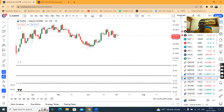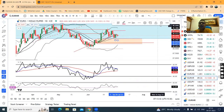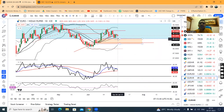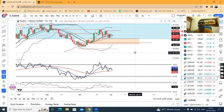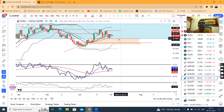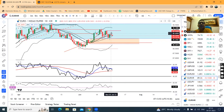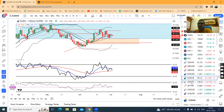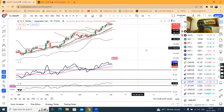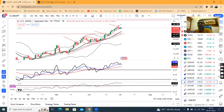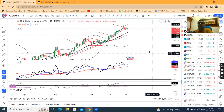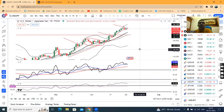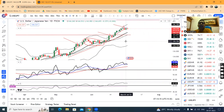Euro INR similarly has a pinbar or hammer-type candle, which means there is strong price rejection at the lower end. This is the indication that above the high, one can buy for a move towards 89.90. However, we need to be a little careful because of the expected intervention from the BOK, as discussed yesterday.